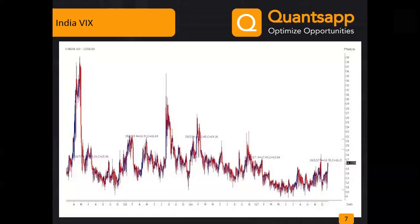Volatility picks up because hedgers buy options to protect positions, and directional traders buy options both ways. Once call IV goes up, put IV cannot stay at the same level due to put-call parity — the put and call option prices are related. Looking at the volatility smile on the OTM side, you can sense how volatility is moving. The walls are higher, consistent with past budget behavior.